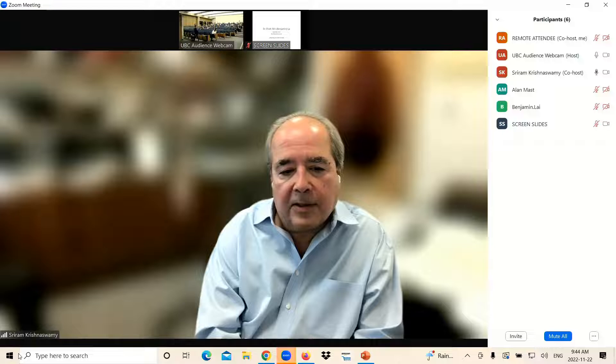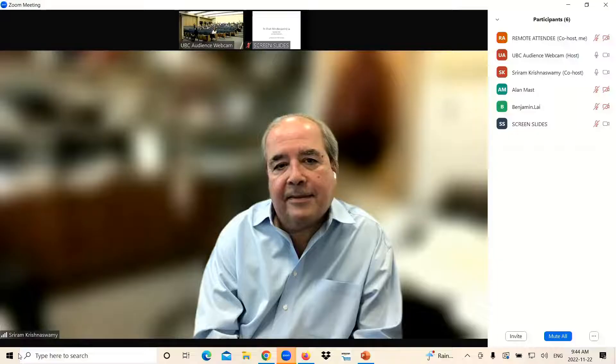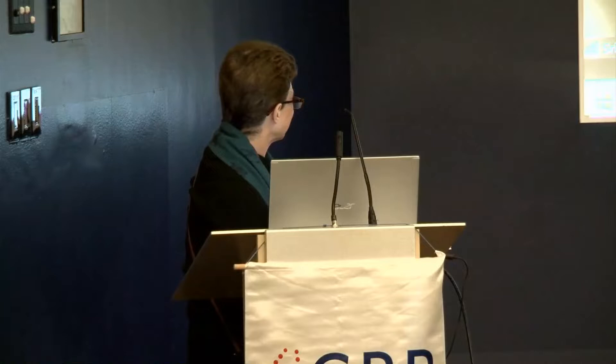Any more questions? All right. Thank you so much, Dr. Krish. I appreciate that. Hopefully we can have you in the near future at TBR. Thank you.